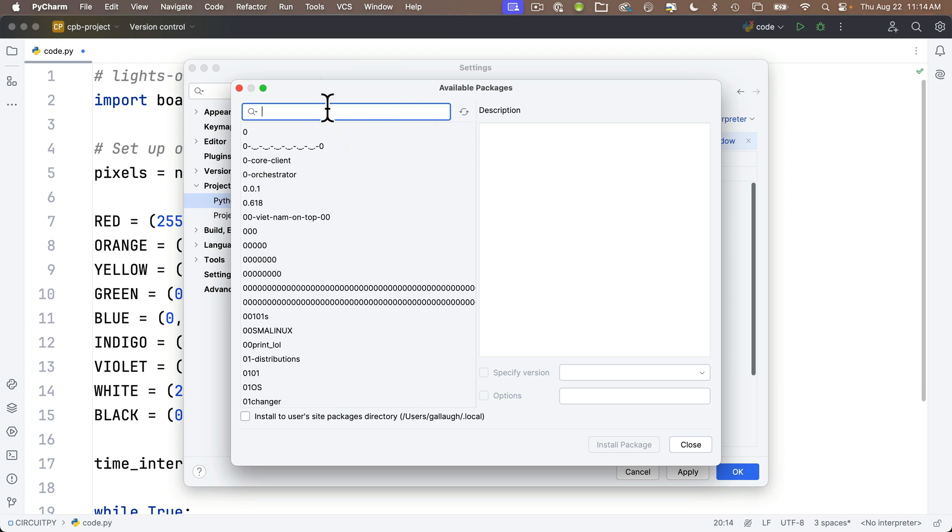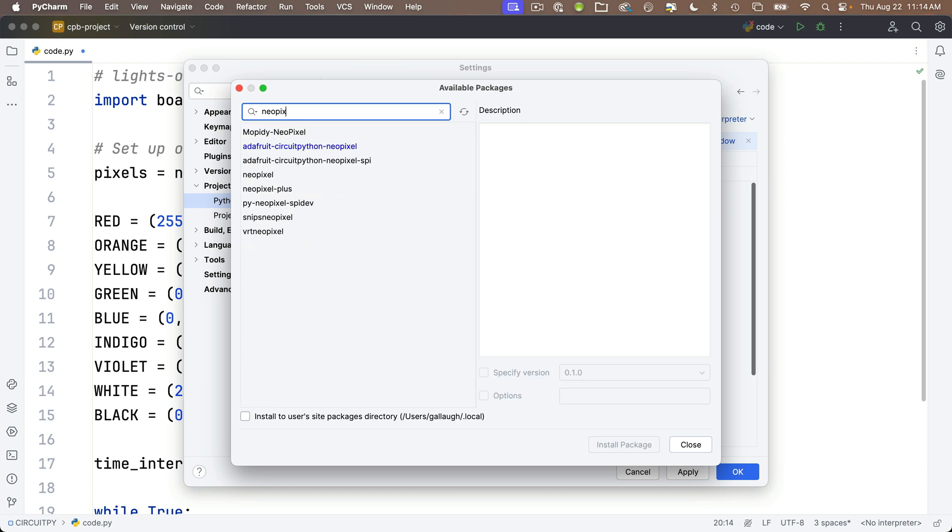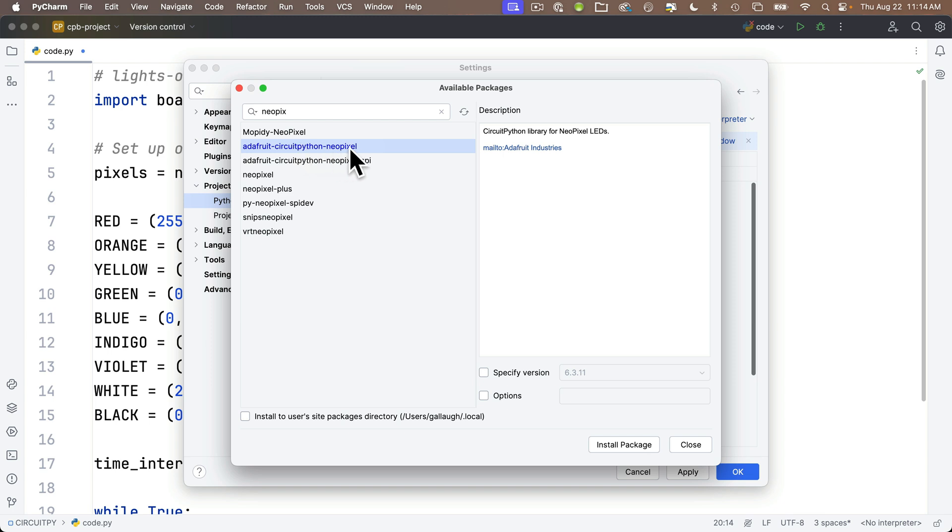We can see it took a little bit of time, but there we go. And if I type in NeoPixel here, we can see we've got a lot of different options. So all of the official CircuitPython ones start with Adafruit dash CircuitPython dash.